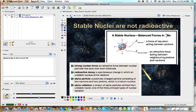Stable nuclei are not radioactive. Radioactive basically means that the nucleus is emitting some type of radiation. A stable nucleus has balanced forces: the forces of repulsion between the protons are balanced by the strong nuclear force, which is an attractive force.